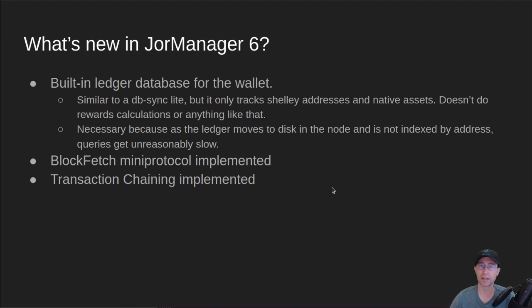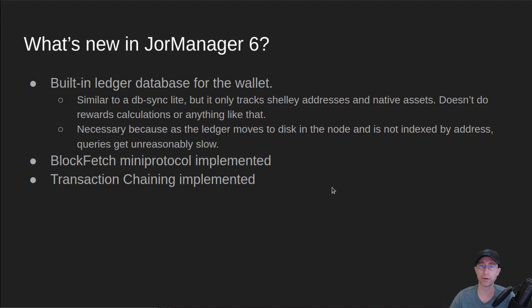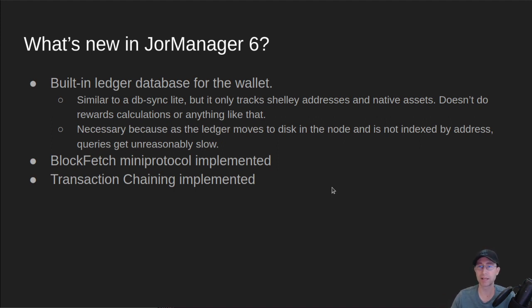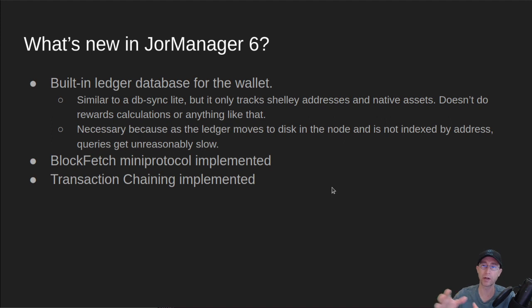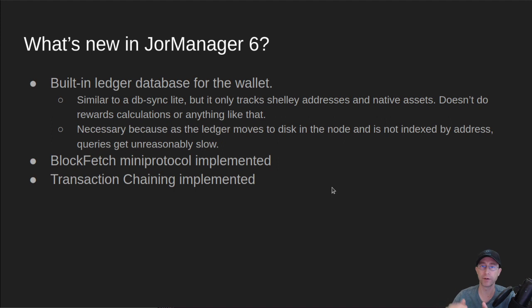It doesn't do any of the rewards calculations or anything like that. We still talk to the node to get those bits of information for the wallet. This move was necessary because as they move things out of memory and onto disk, the query performance of the node has gotten very bad.